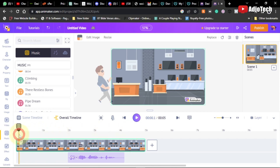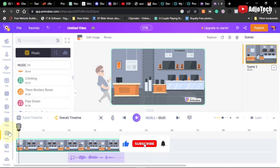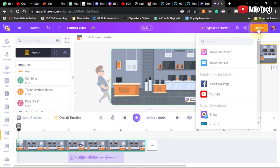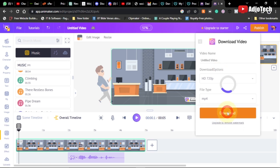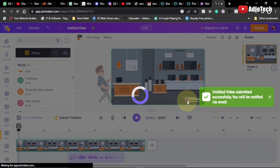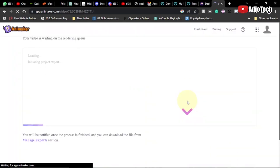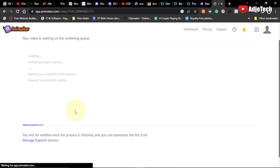Once everything is set, go ahead and publish the video. You can share it on social media, YouTube, or just download it. Select the resolution you want - I'll go with 720p - and click download. It will render the video first and then you can download it. We just have to wait for processing to complete.